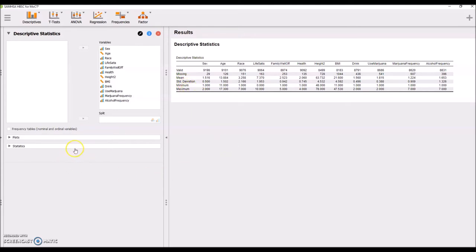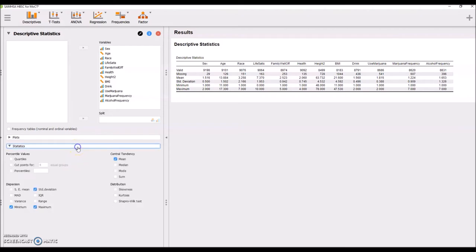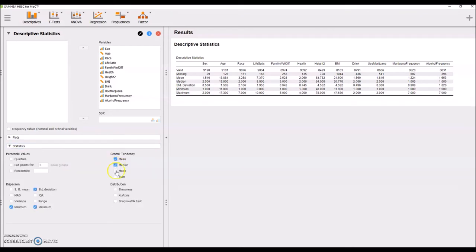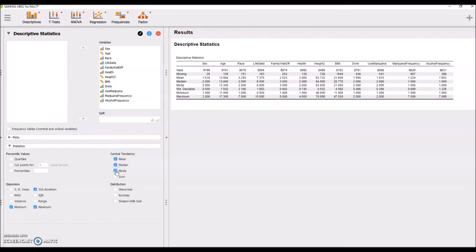Now, there are some other values you're going to want to consider here. As you're going to learn, we have three measures of central tendency we're considering in our class: the mean, the median, and the mode.